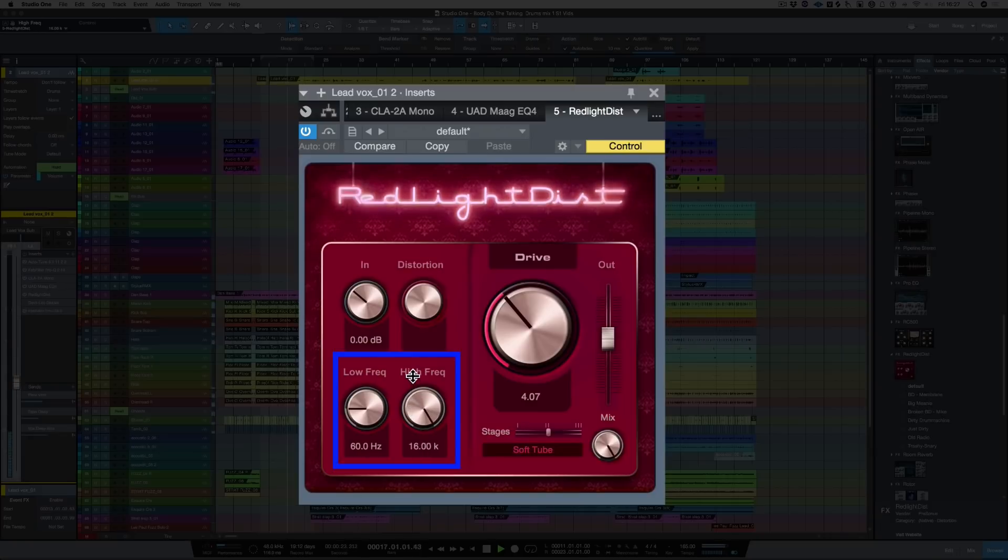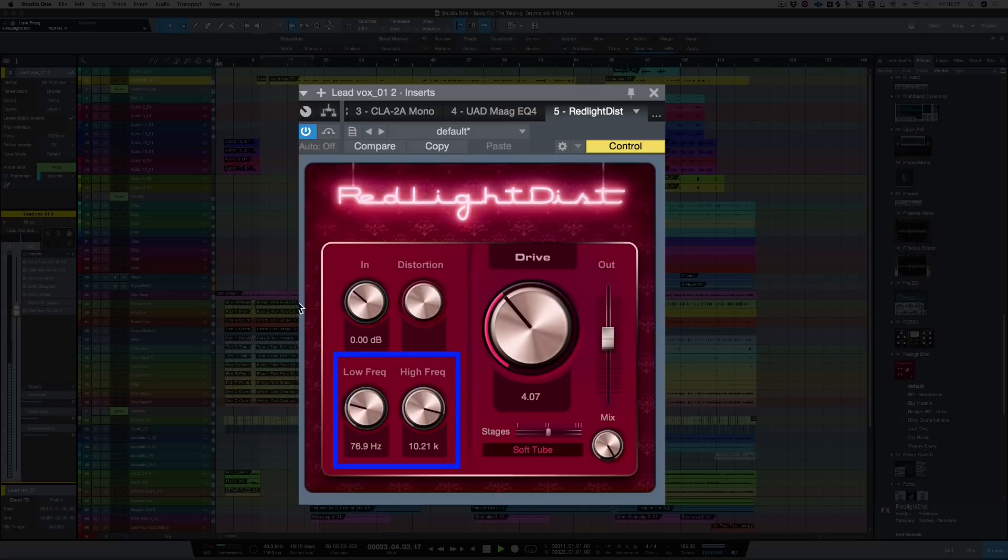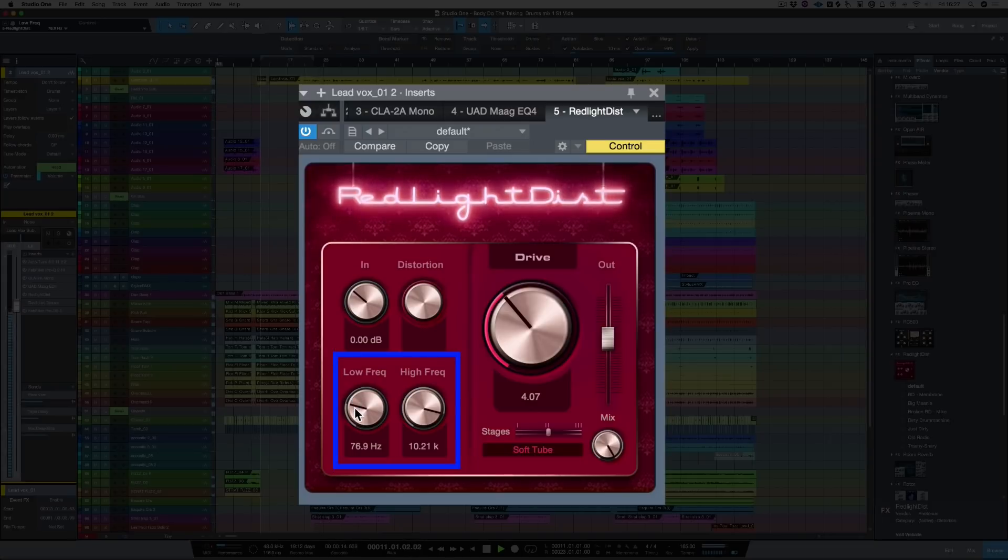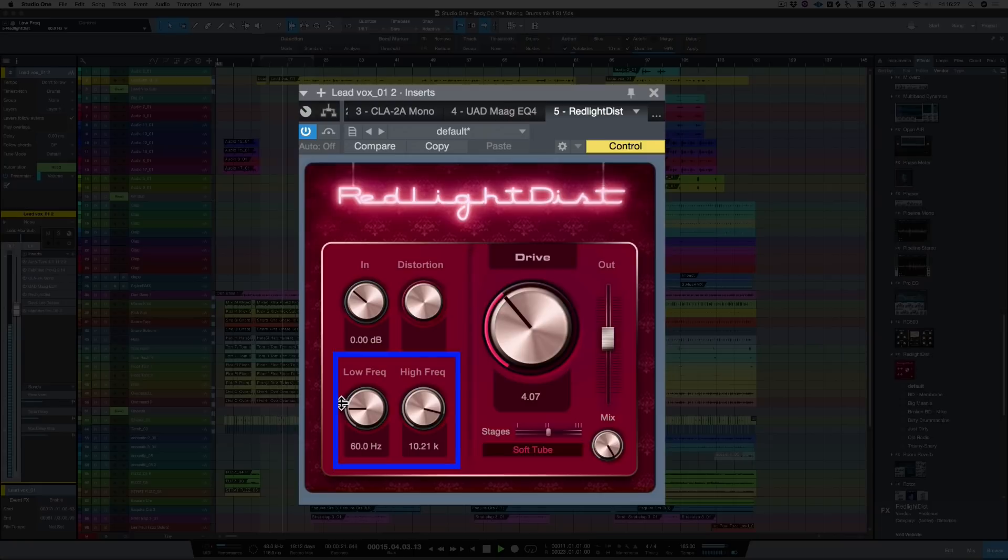Let's turn up the high frequencies. So that's letting the full frequency through. Let's bring it back a bit. And now let's adjust the low frequencies. Let's leave it about 60 hertz.